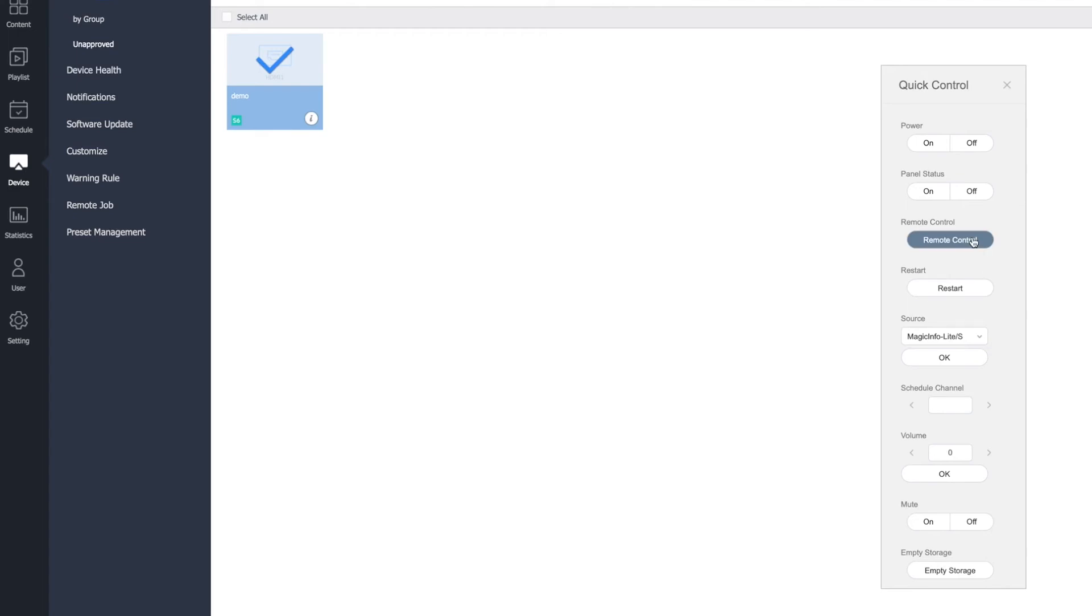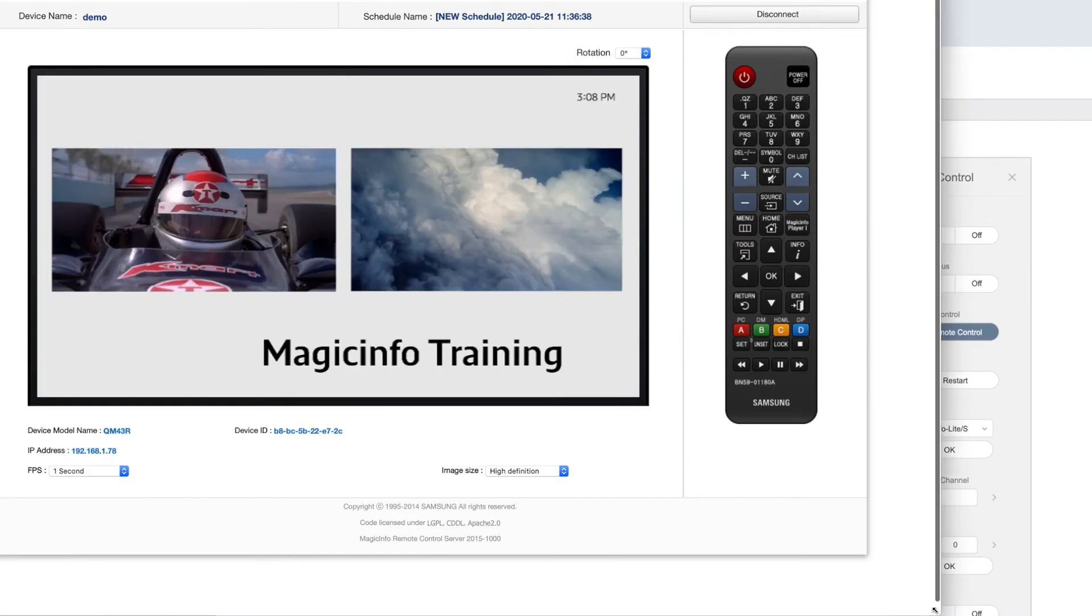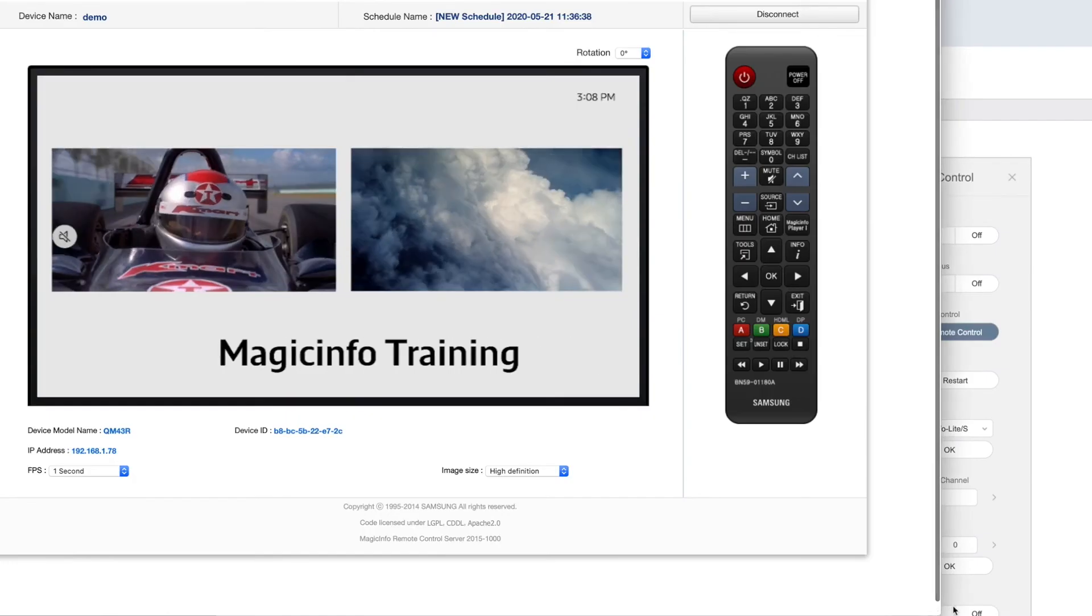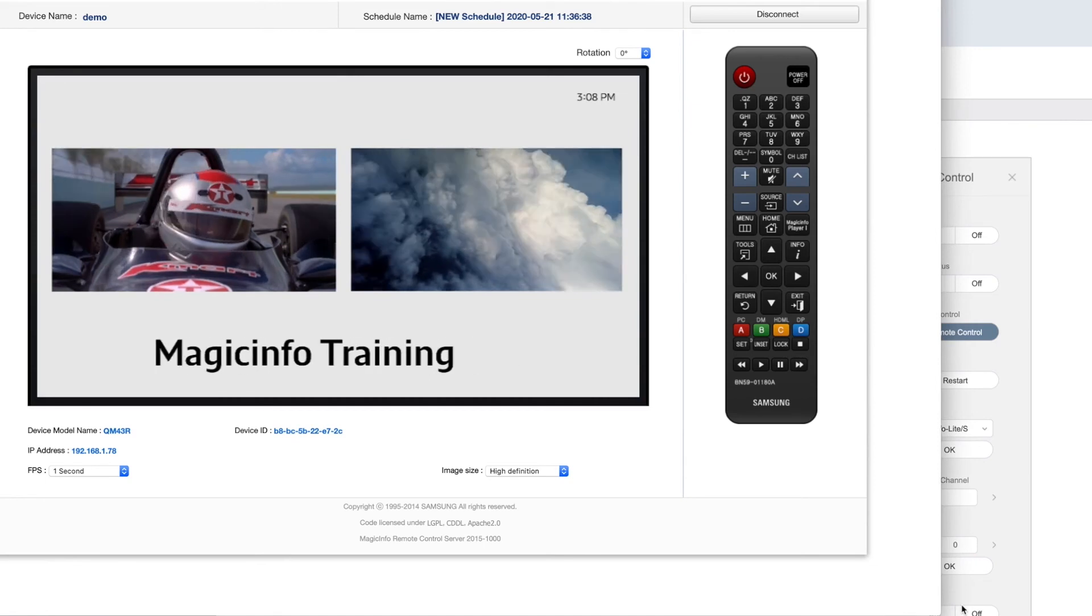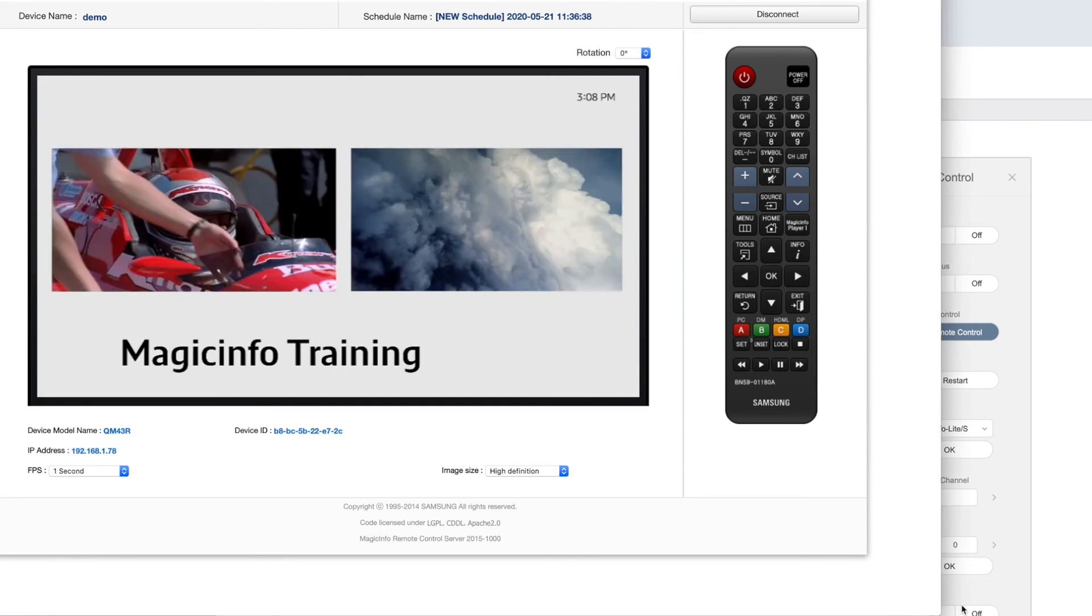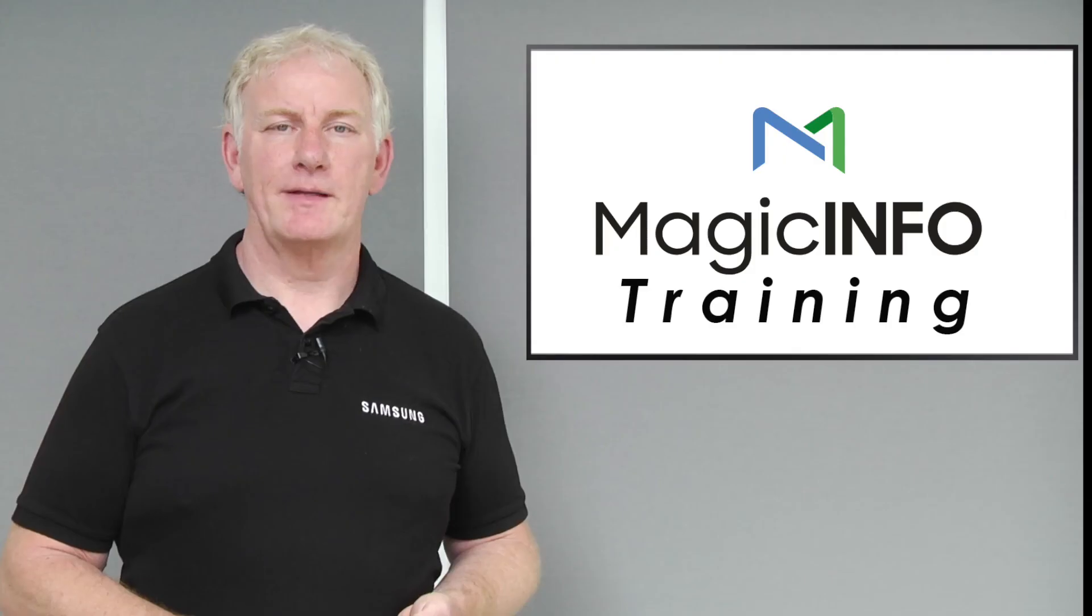Finally, there is an option to open a virtual remote control, which will give you a live view of the screen and allow you to control it as if you were standing in front of it. Simple.